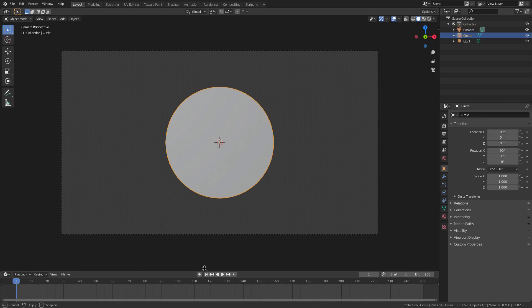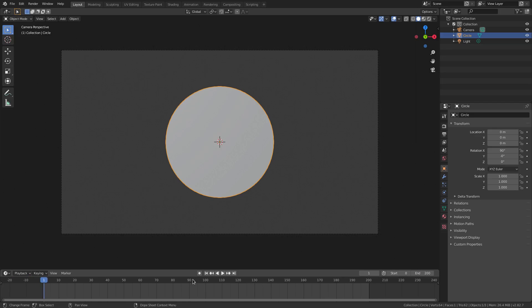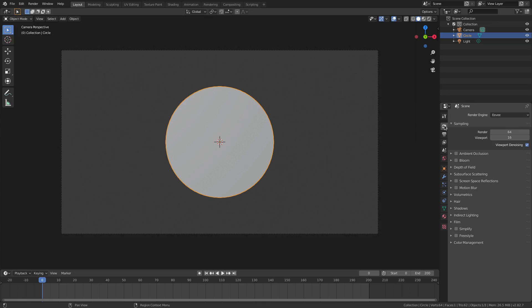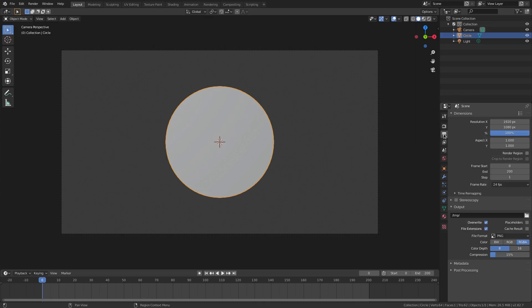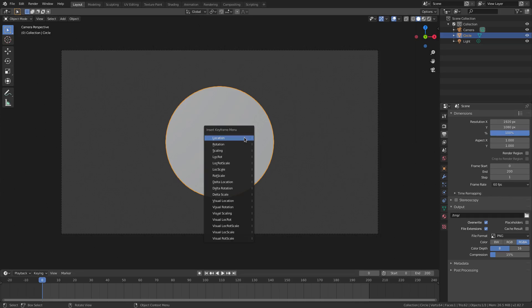I'm going to change things up a bit down in the timeline — changing our start frame to zero and our end frame to approximately 200 for now, we'll probably change that later. Then go to the main scene tab and change the frame rate from 24 to 60. Now we can start animating things.